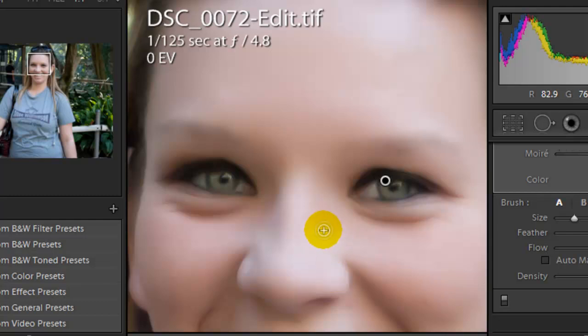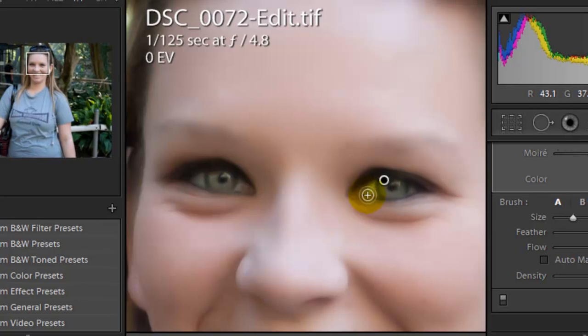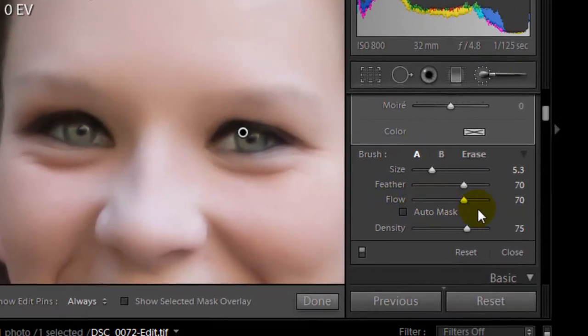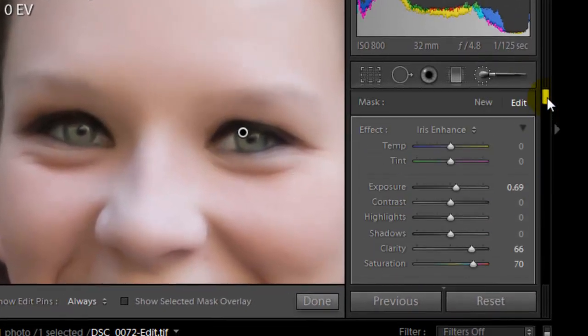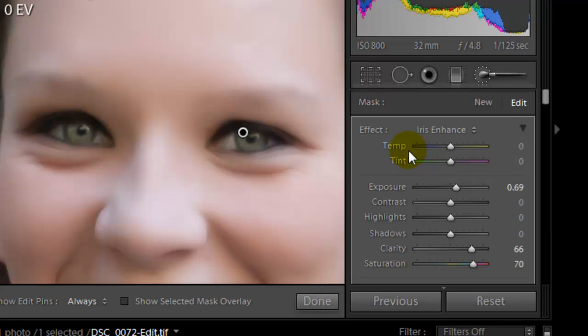Once you have painted the eye, go up to the top here under the temperature. We're going to change the temperature. We're going to drag it to the left, which is the blue side. If you drag it to the right, that's the yellow side.